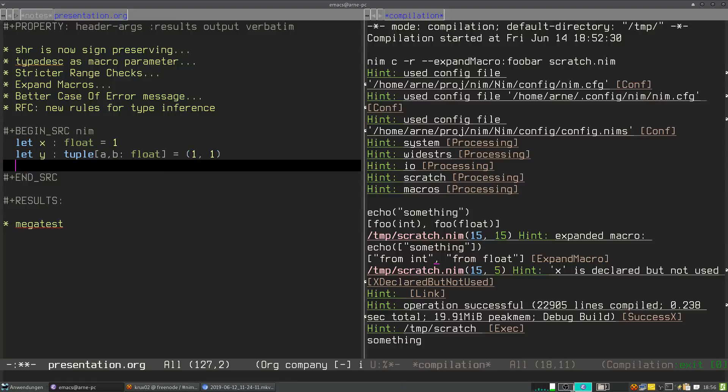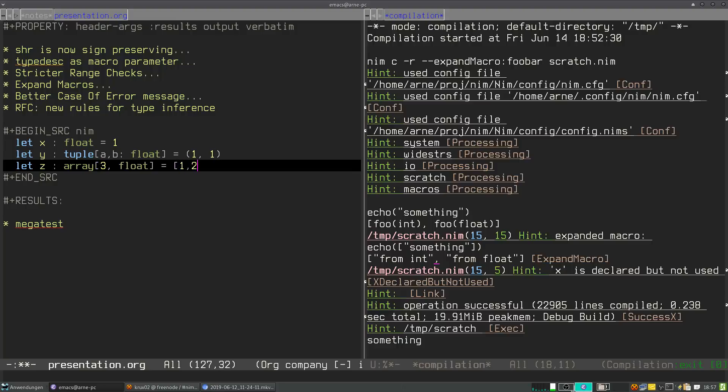This will also work, of course, for array expressions. When you expect something of type array, like we have three elements of type float, and when you assign one, two, three, currently the parser tells you, sorry, I have an array of three integers and you want to assign it to a value of an array of floating point, and that doesn't work. With the new algorithm, this can be parsed properly.